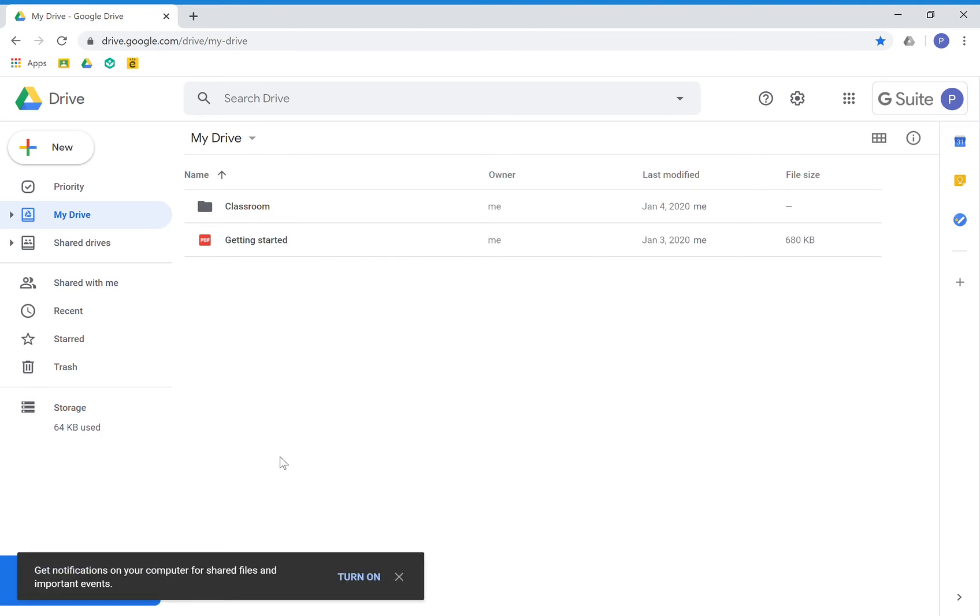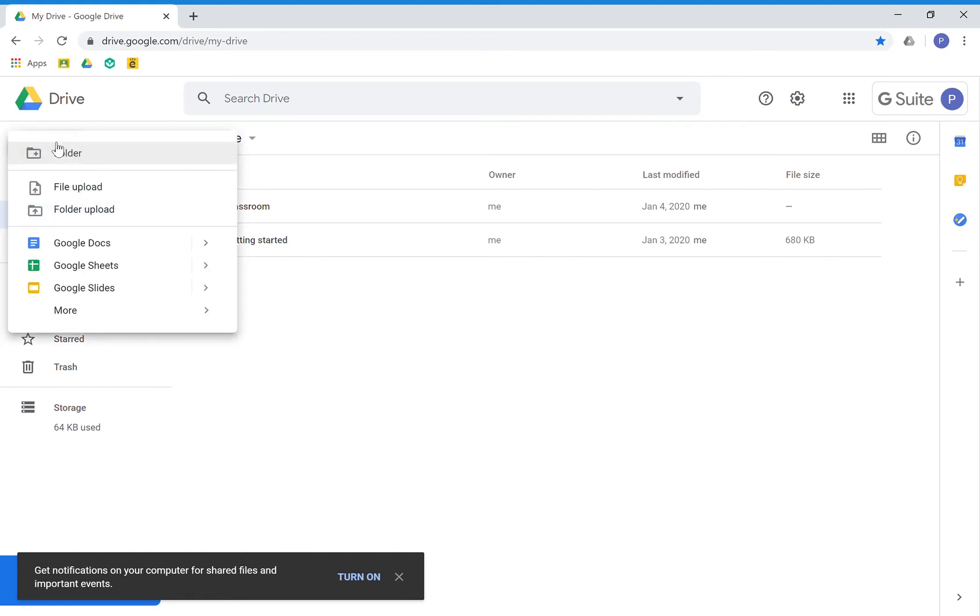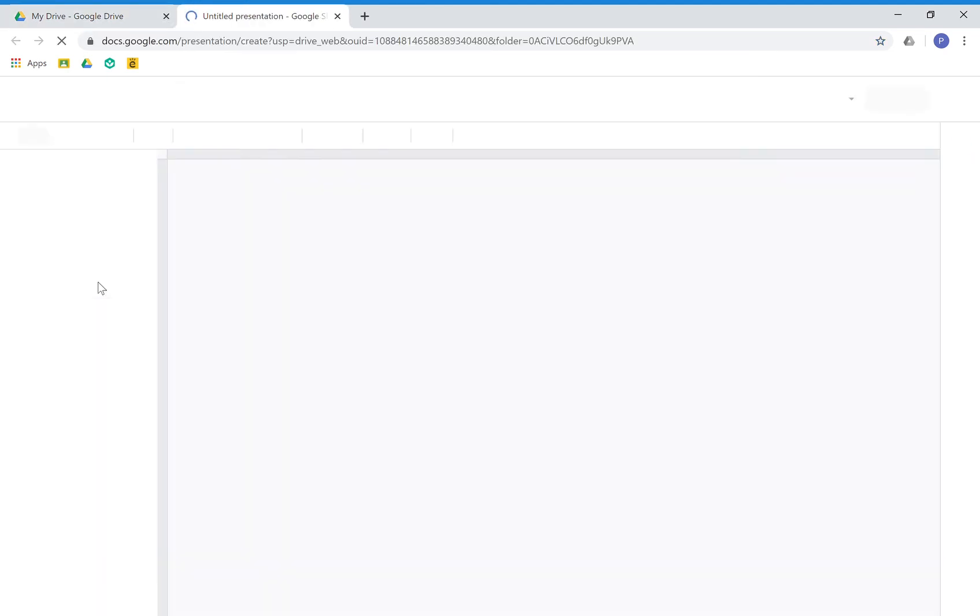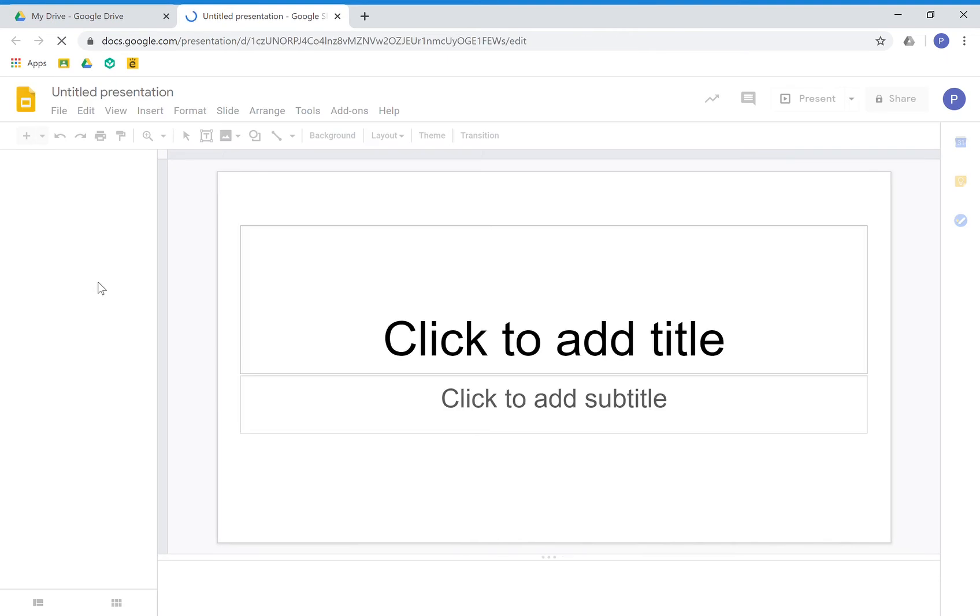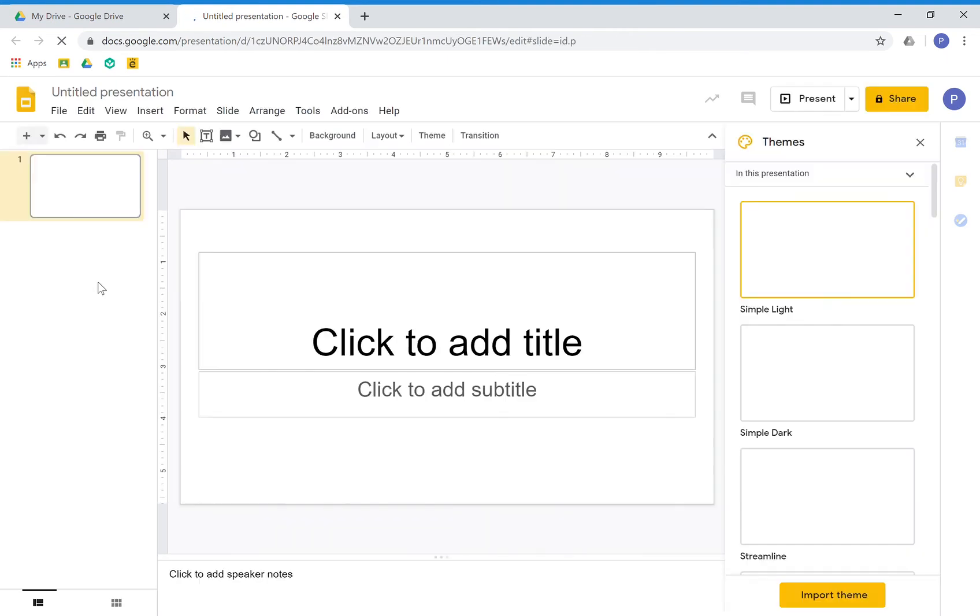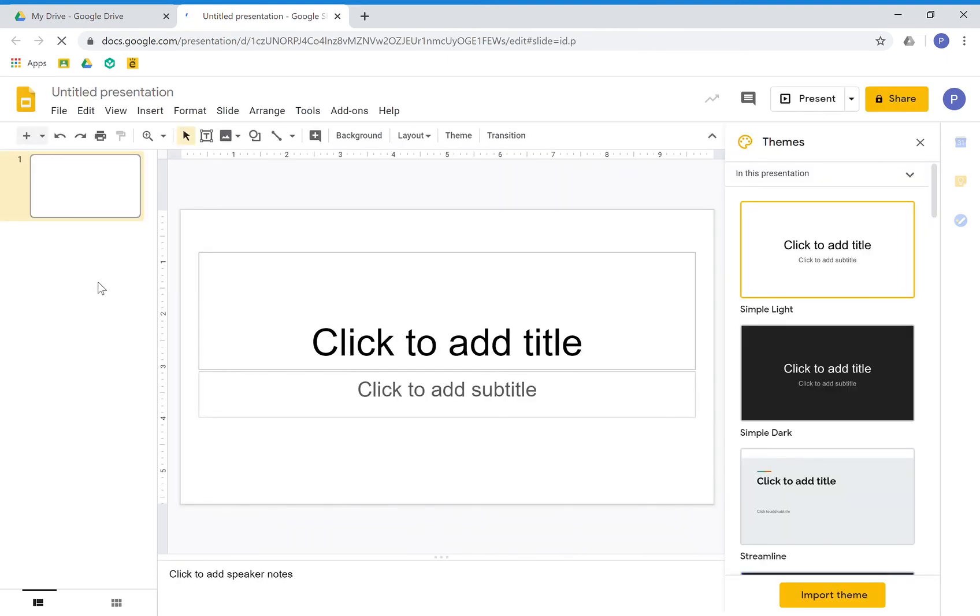So what you do here is you go to 'New' and you create your Google Slide. Boom, you're done. You just created your Google Slides.